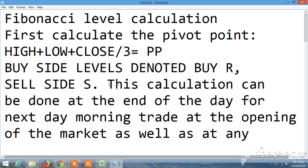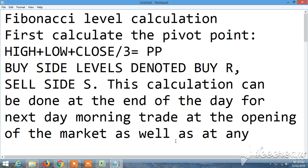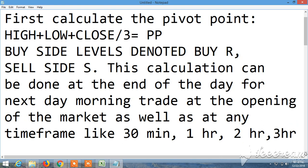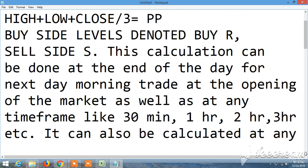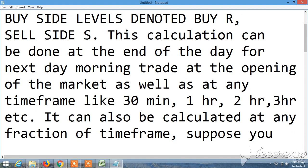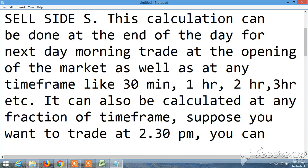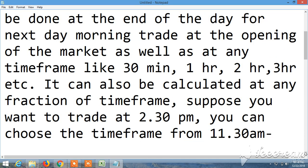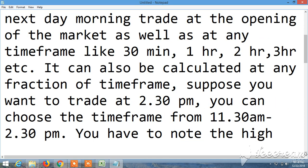R1, R2, S1, S2 level calculation. First calculate the pivot point: high plus low plus close divided by 3. This is pivot point. Buy sell level—R for resistance, S for support. This can be calculated at the end of the day or next day morning. Trade at the opening of the market at any timeframe like 30 minute, 1 hour, 2 hour, 3 hour. It can also be used at any fraction of timeframe. Suppose you want to trade at 2:30 PM, you can choose the timeframe from 11:30.